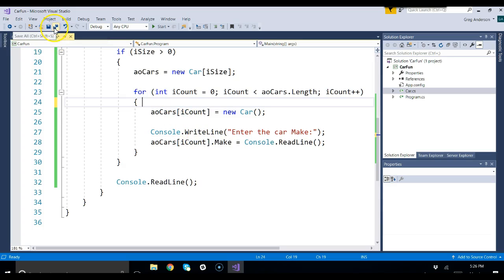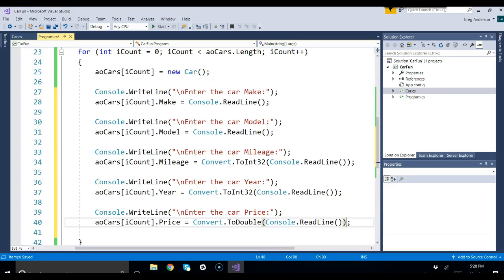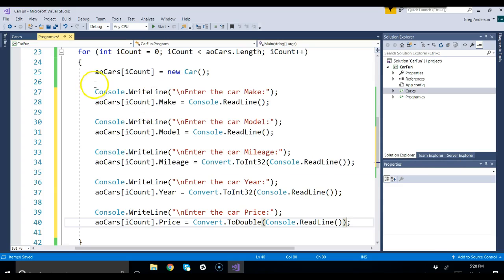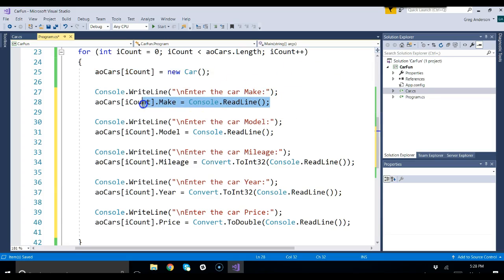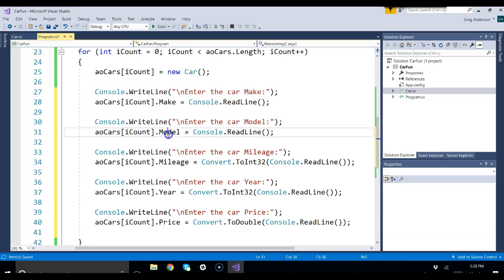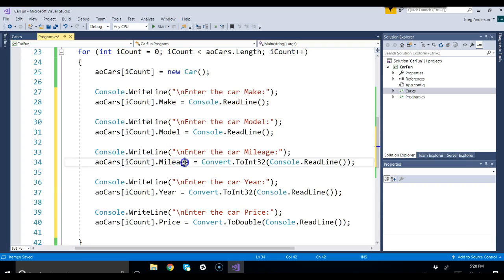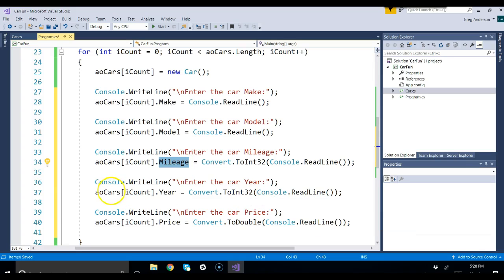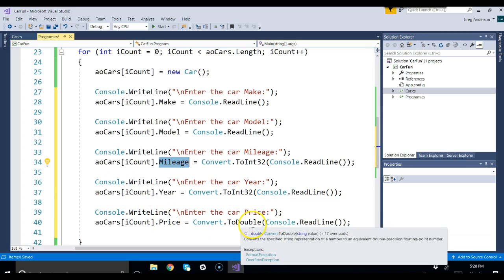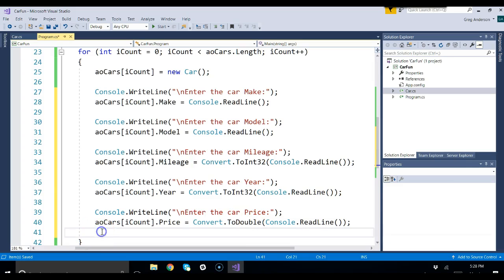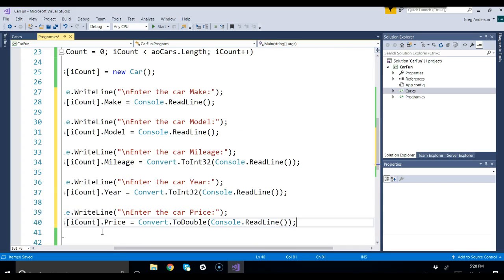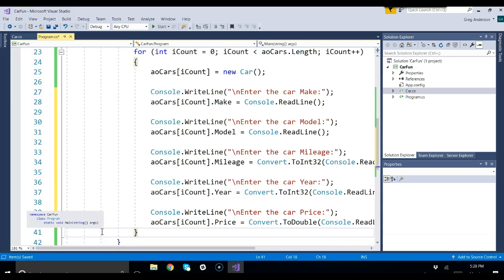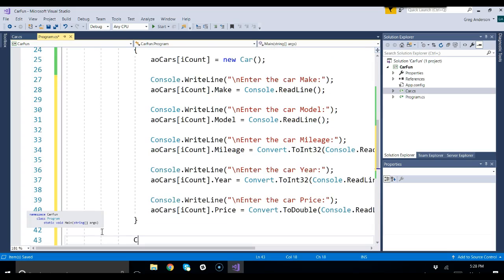I'm going to pause the screen and add some more code and explain it. Let's take a look at what I've typed in. We already saw that we created the array before. Then we made a new object and put it into position zero of the array. Then we loaded up the make for that object in position zero, the model, the mileage which we converted to int, the year which we converted to an int, and the price which we converted to double. So by the time I'm done with this for loop, I will have created an array of car objects and loaded up all the data. Let's do a console dot read line to pause the screen. I'm going to set a break point by clicking on line 43.